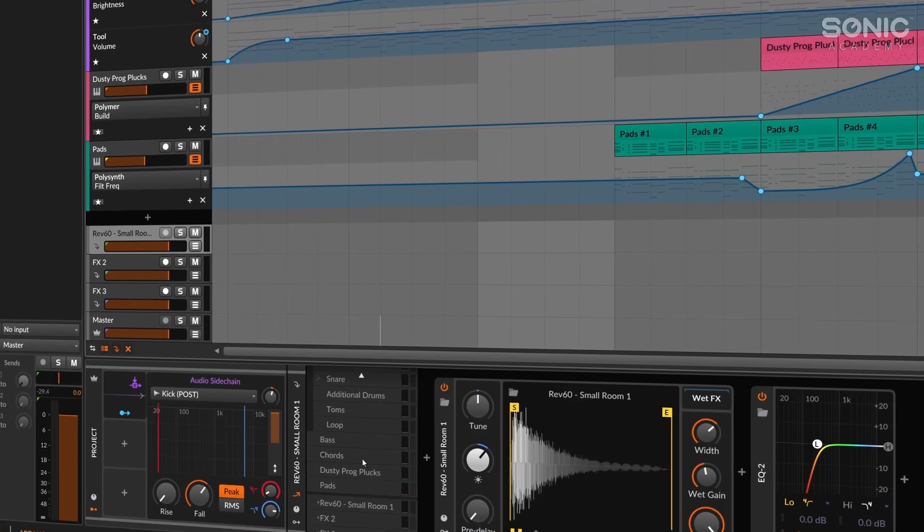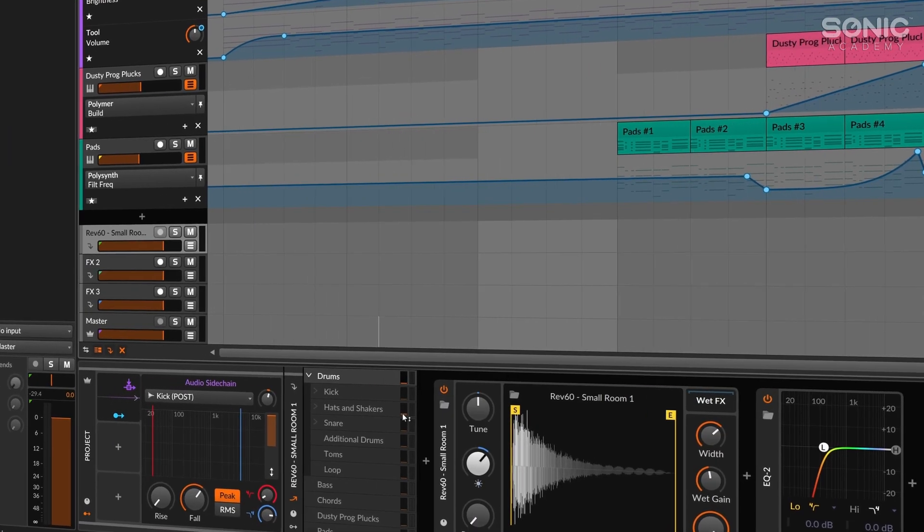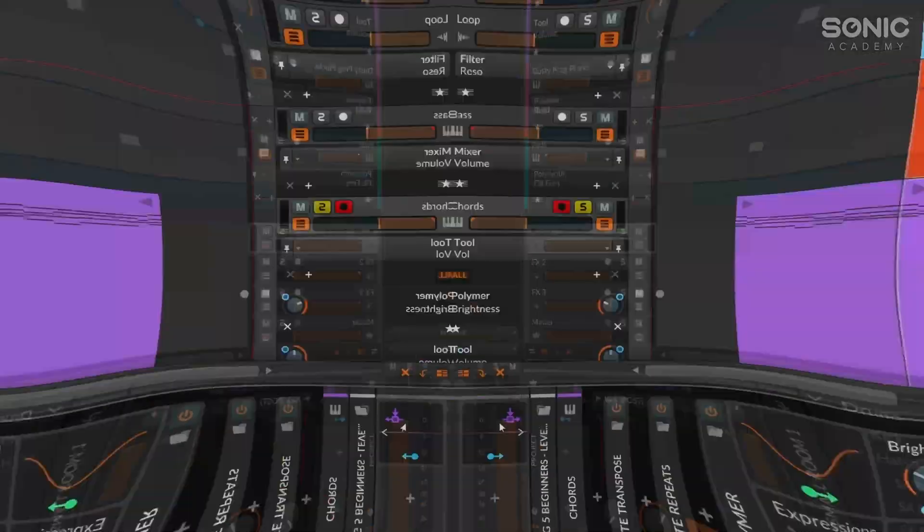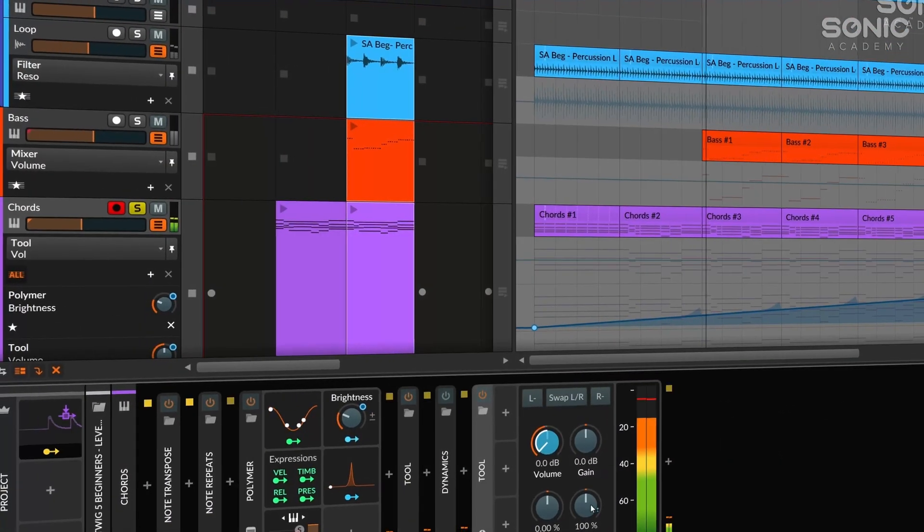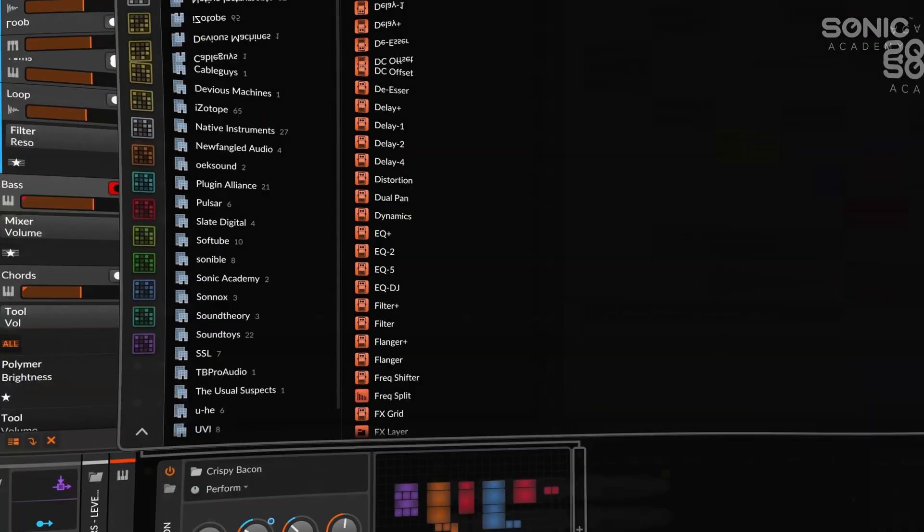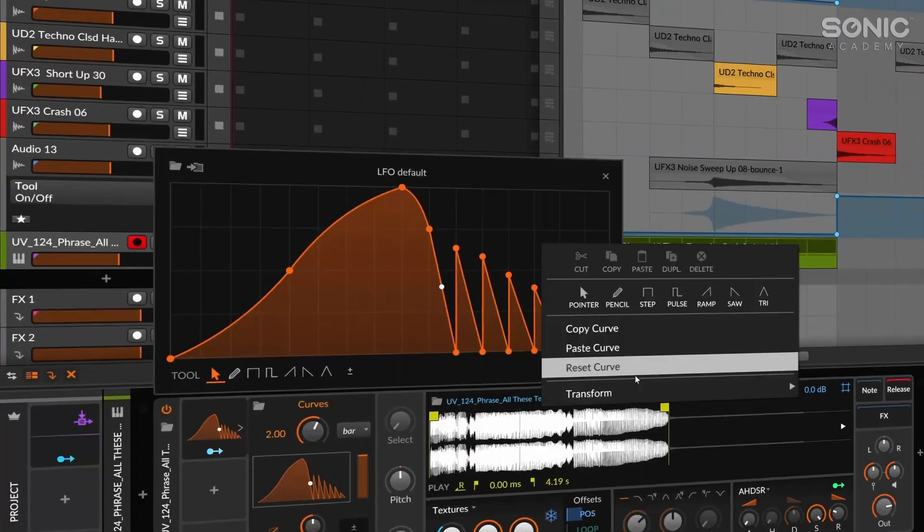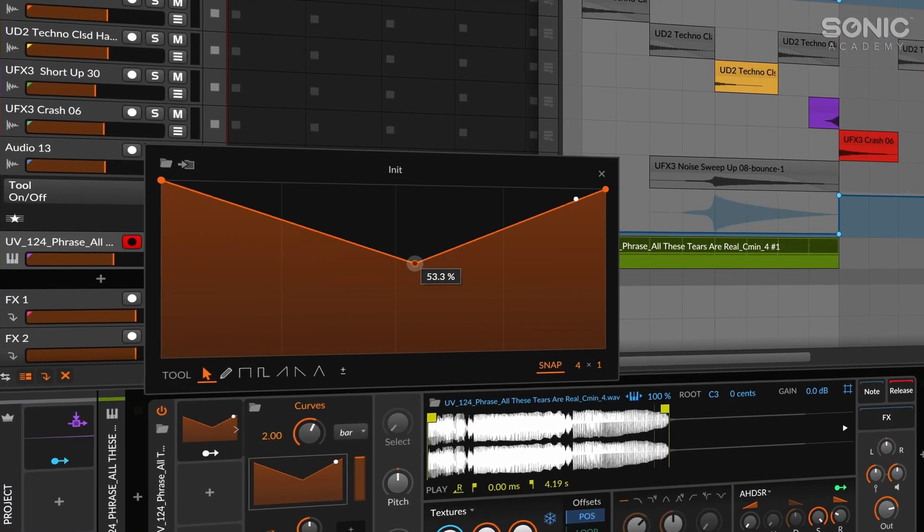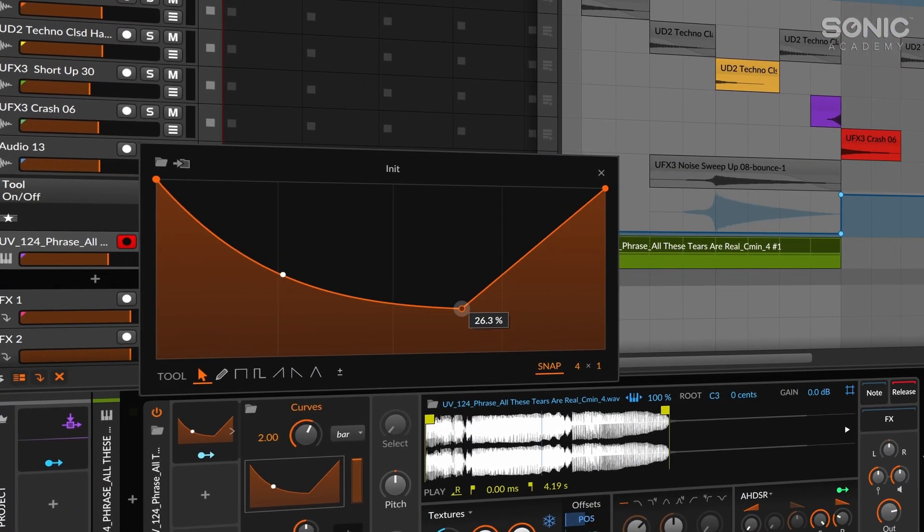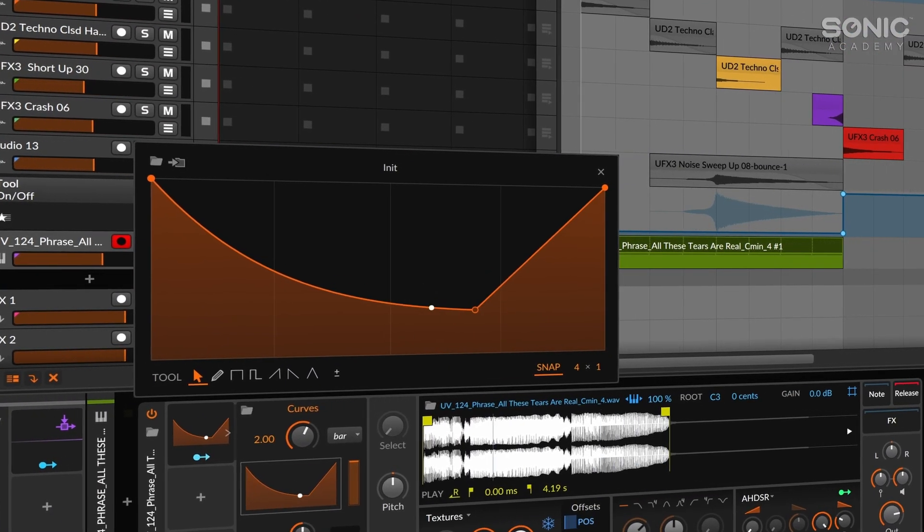This course is going to cover a number of topics such as send effects, compression, side chaining, some advanced routing stuff. We're going to do a little bit of sound design, building some effects sounds for our projects as well, more advanced audio editing, and a whole bunch of other little bits and pieces thrown in to help you along with your Bitwig journey.